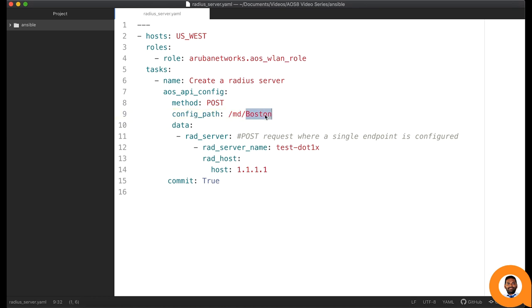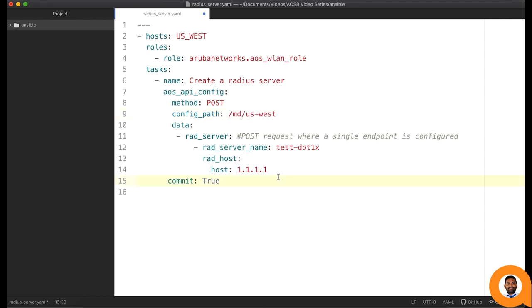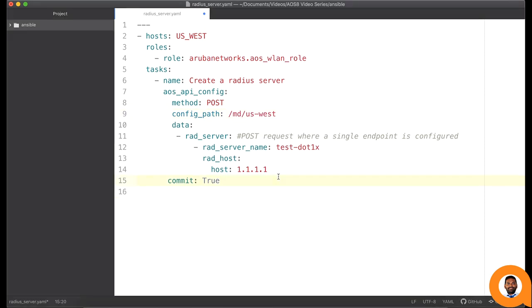By setting commit to true, a write memory operation will be performed and this configuration will be pushed to the mobility conductor under the node hierarchy provided here.